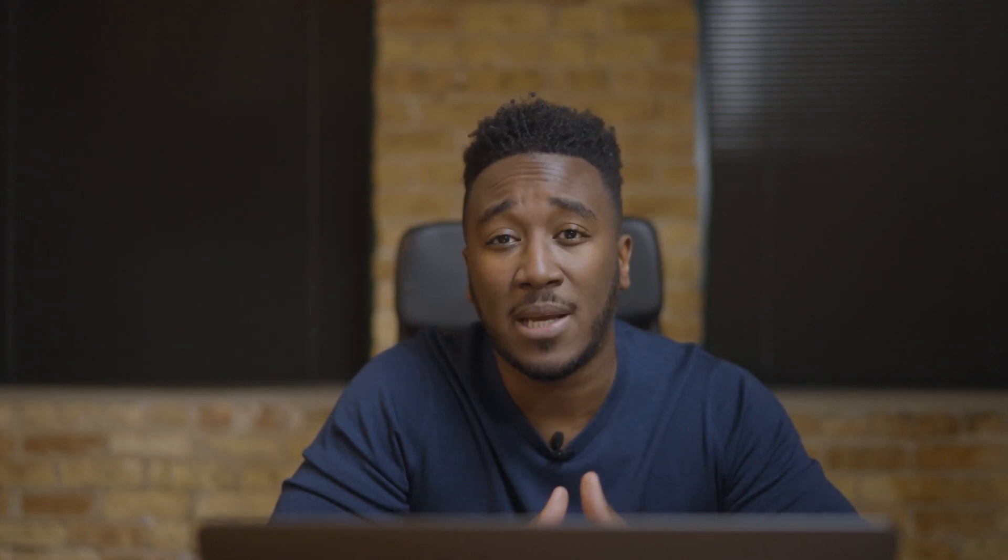If you use jpeg, tiff, psd or a format other than raw you'll only be presented with embedded as an option.